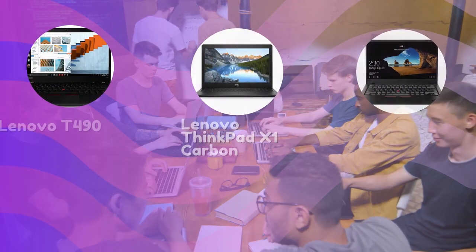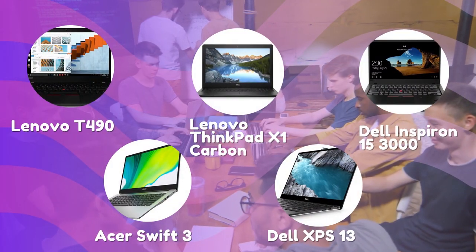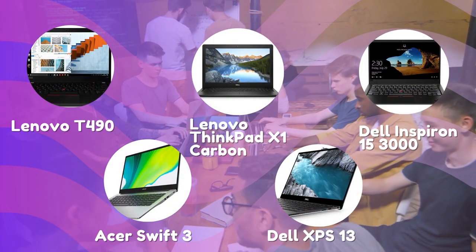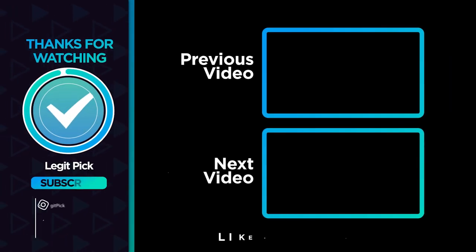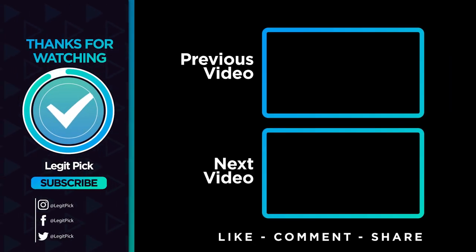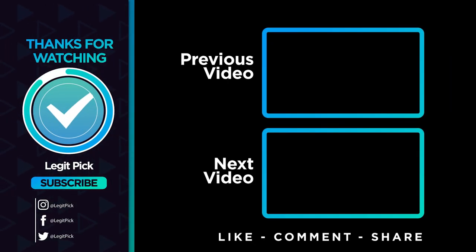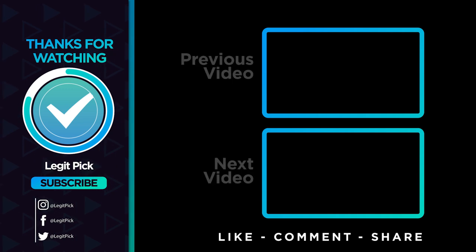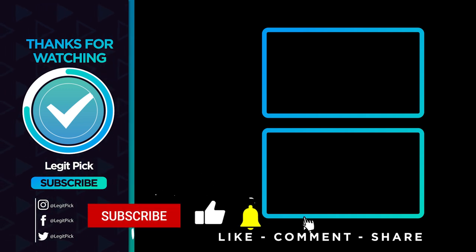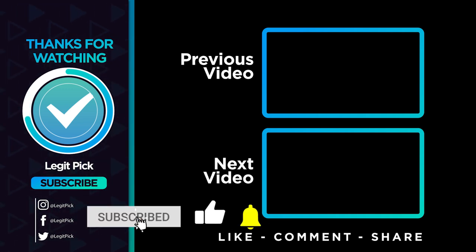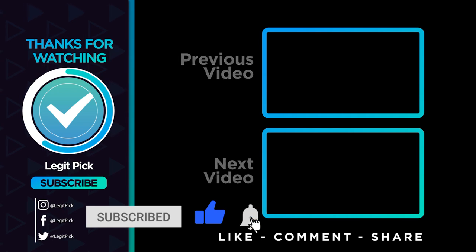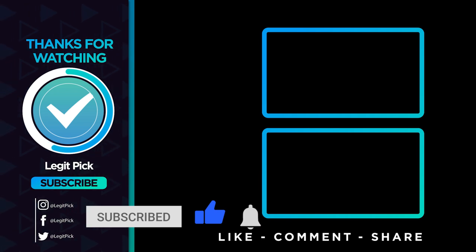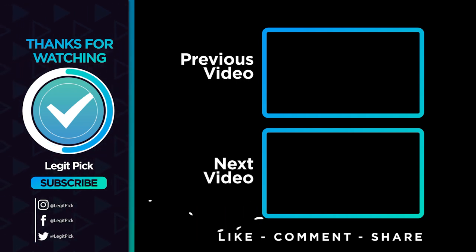Let us know in the comments below which laptop you're going to choose. Thanks for watching and that's all for this video. If you like this one and it helped you in any way, please give it a like. And if you don't want to miss future videos, subscribe to the channel. Until next time, see you guys later.